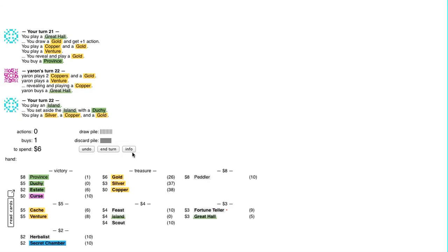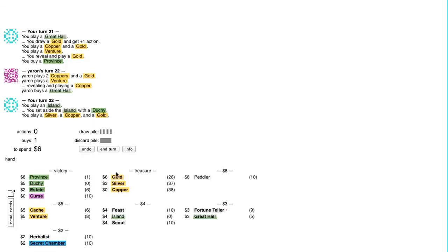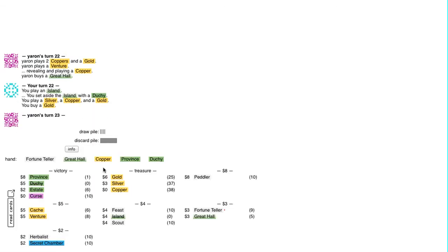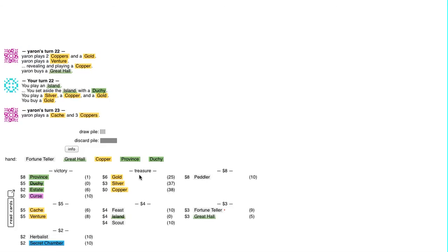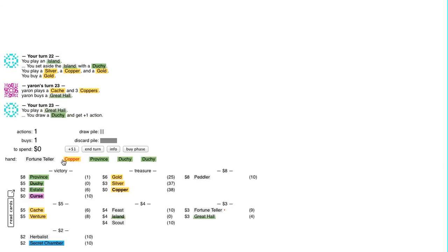Now at this point I think I need to be basically just gunning for that province. I'll buy a Gold while I can and I'll just buy a Great Hall for the point here.